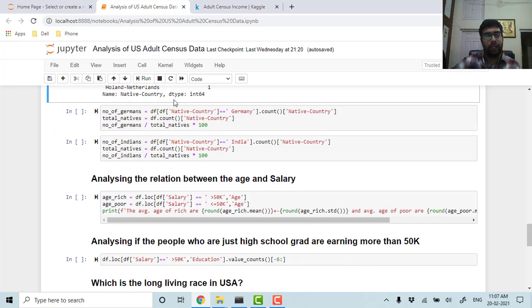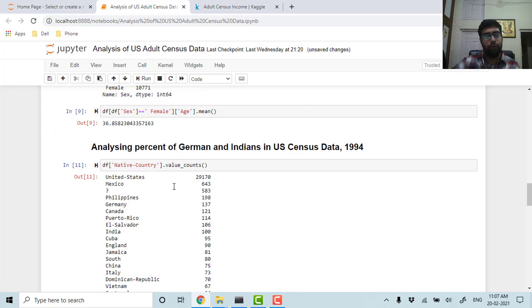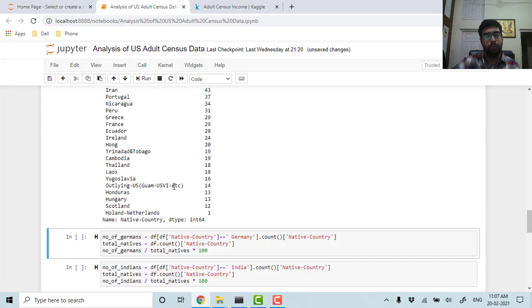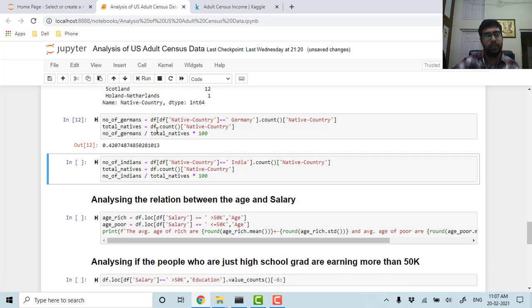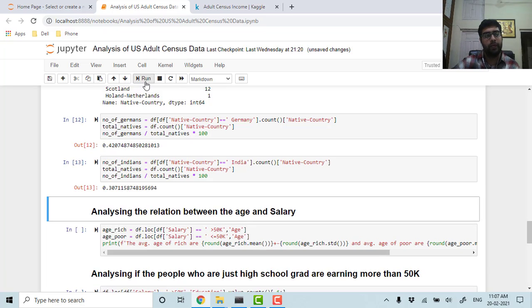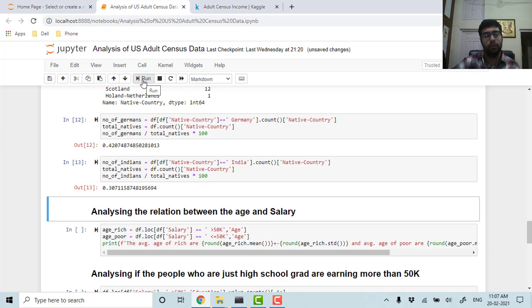Let's calculate the percentage of Germans in US census, so it is around 0.42%. Similarly, if we calculate the percentage of Indians, it is around 0.30%. I am talking about 1994 census data.